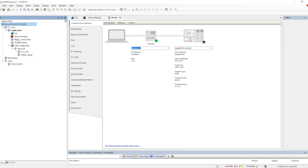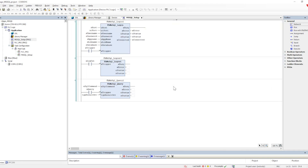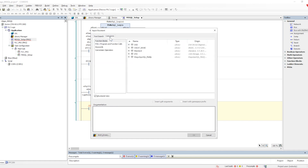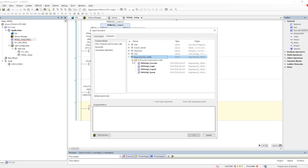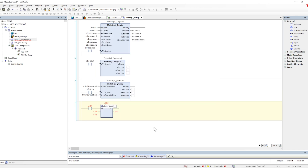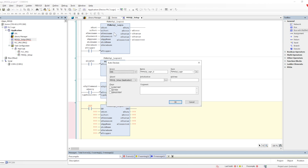Once that is done, I have added a program where I've set up the whole sequence for how the MS SQL setup will work. There are different function blocks present. The first one to be utilized is FB MS SQL Login. We can drag and drop the blocks, go into the library, select the category, and then select the login function block.